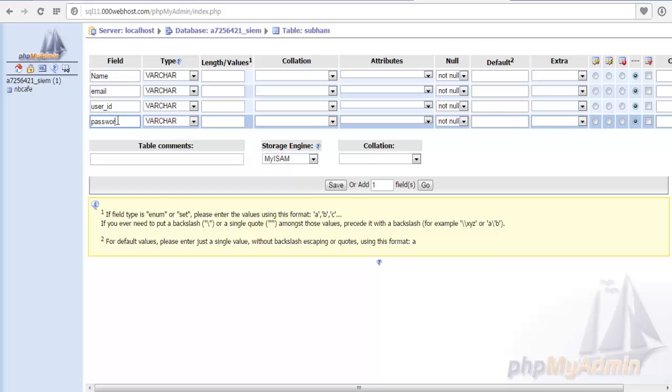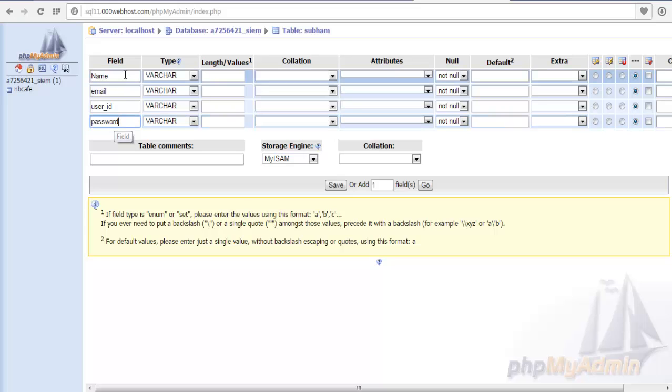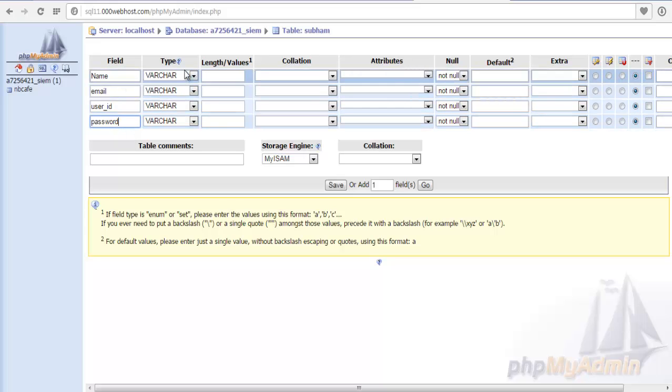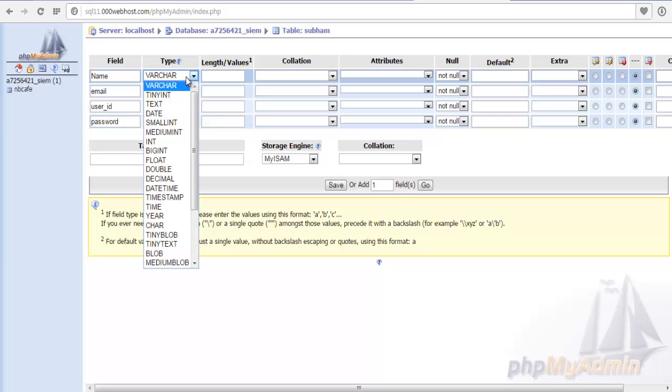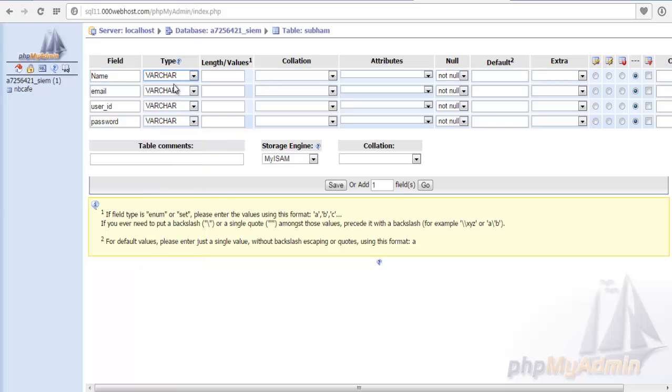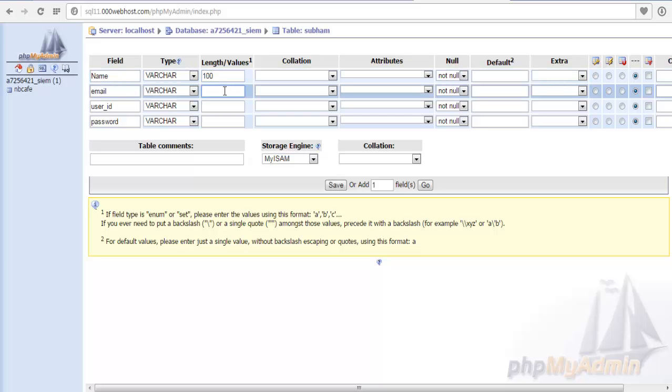For making any login page or any simple registration page, these are the common criteria we use, the data we need. Now we have to give the type - is it a character, is it a number, is it an integer, or is it a date of birth. For our example we write varchar. Now we have to mention the length of the field. Suppose name we give 100, it can take 100 bits. For email ID we give 254, it is the maximum value. User ID suppose we give 170, password we give 100 itself.